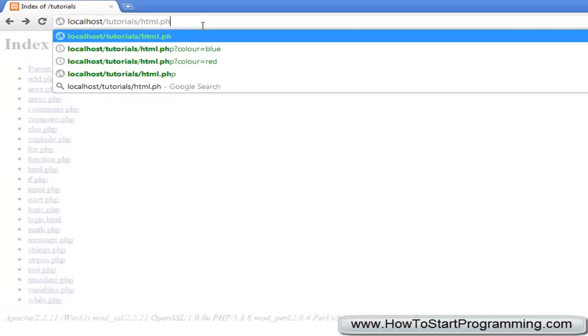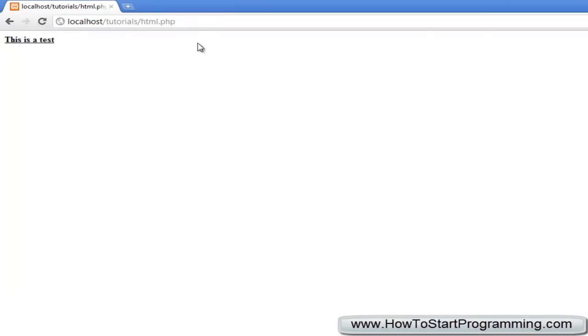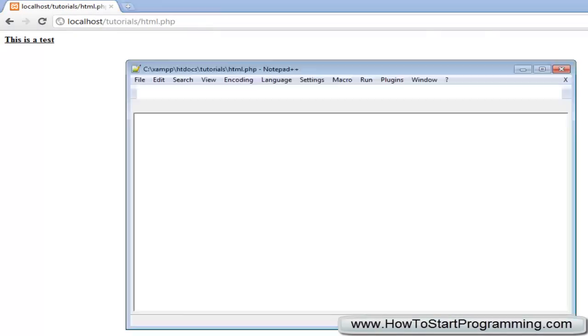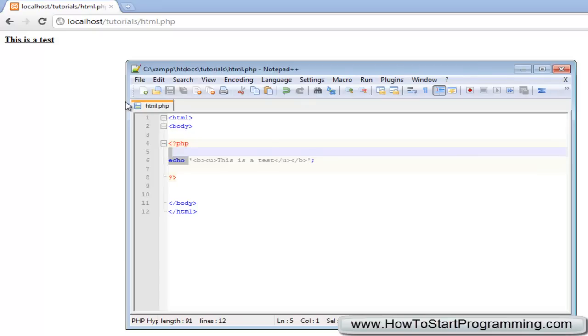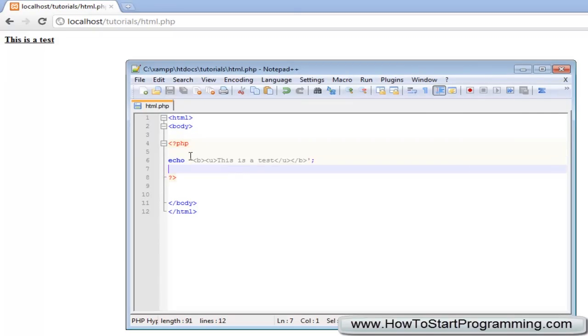So if we save this, go to html.php, you'll see that we have this is a test in bold and underlined and that's because all we're doing there is using single quotes.